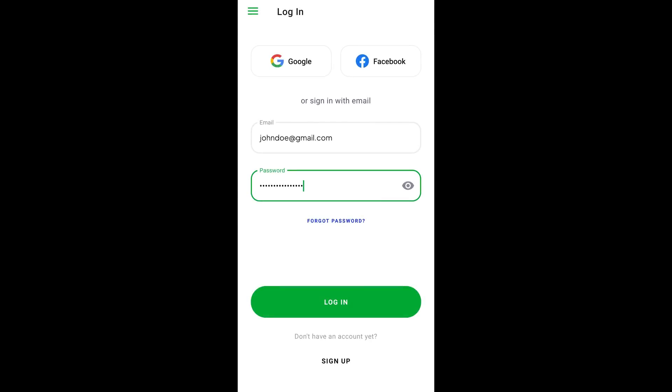After downloading, you must register or log in when launching the application for the first time. If you already have an OctaFX account, enter your email and password, or log in with Google or Facebook.